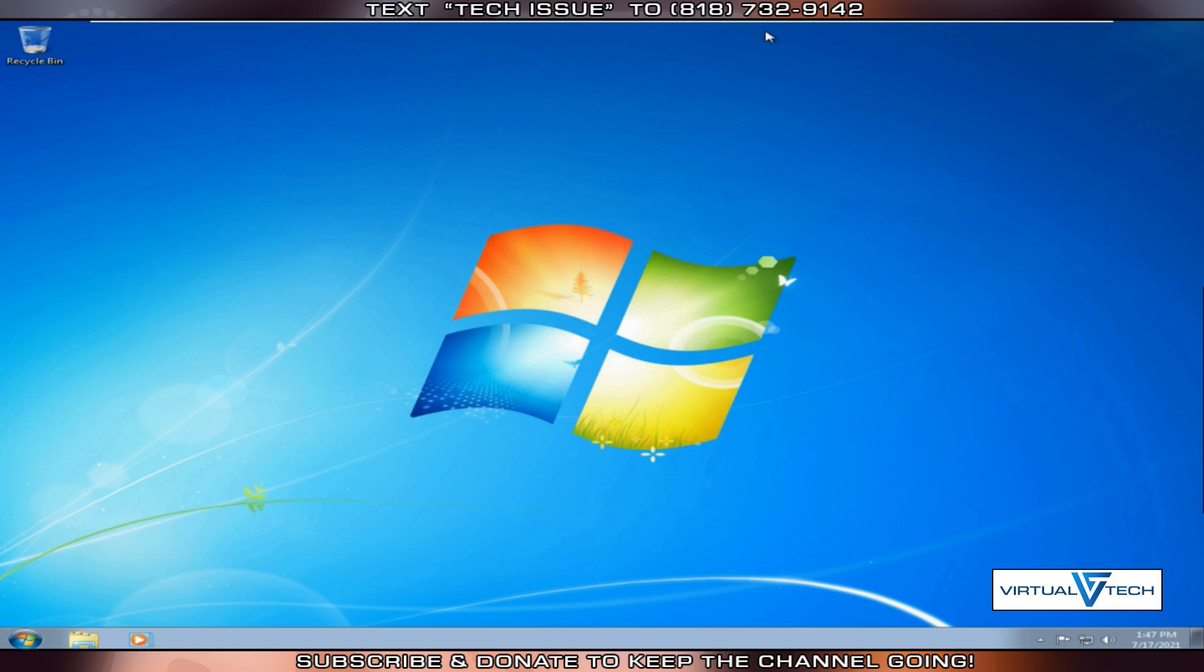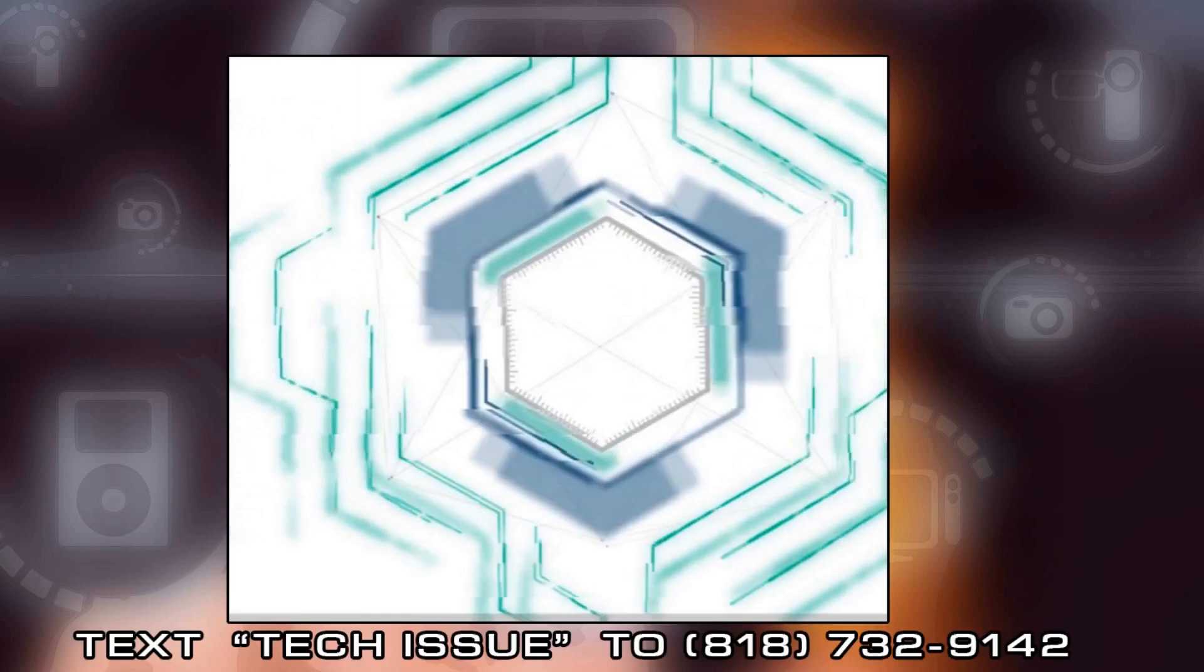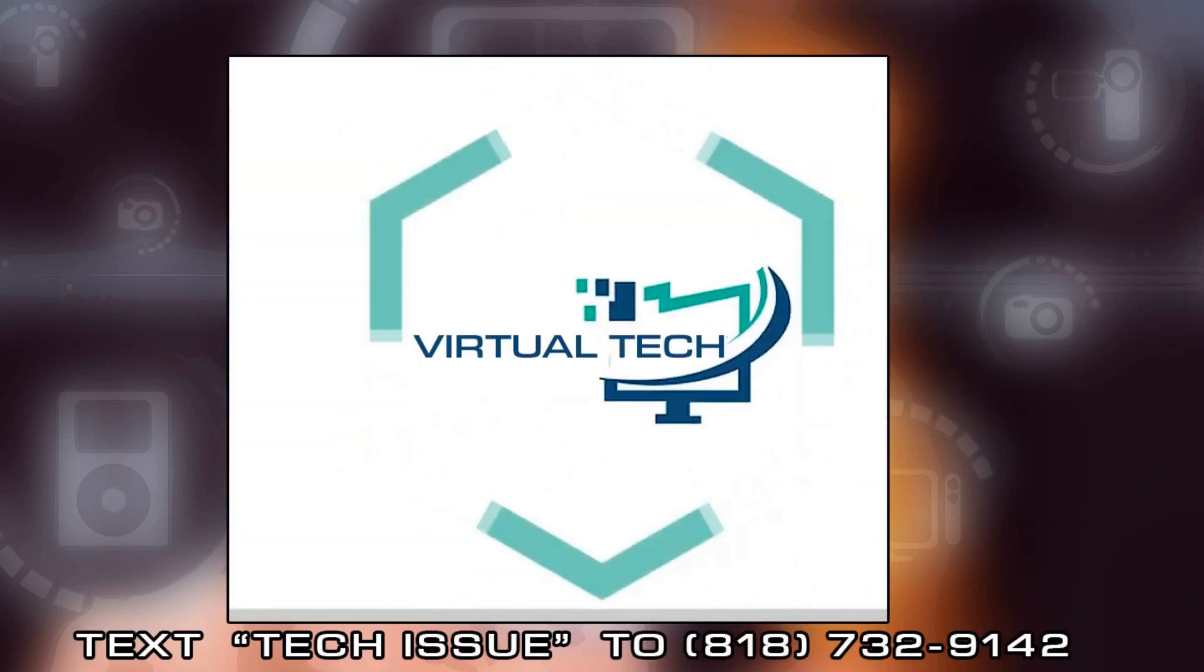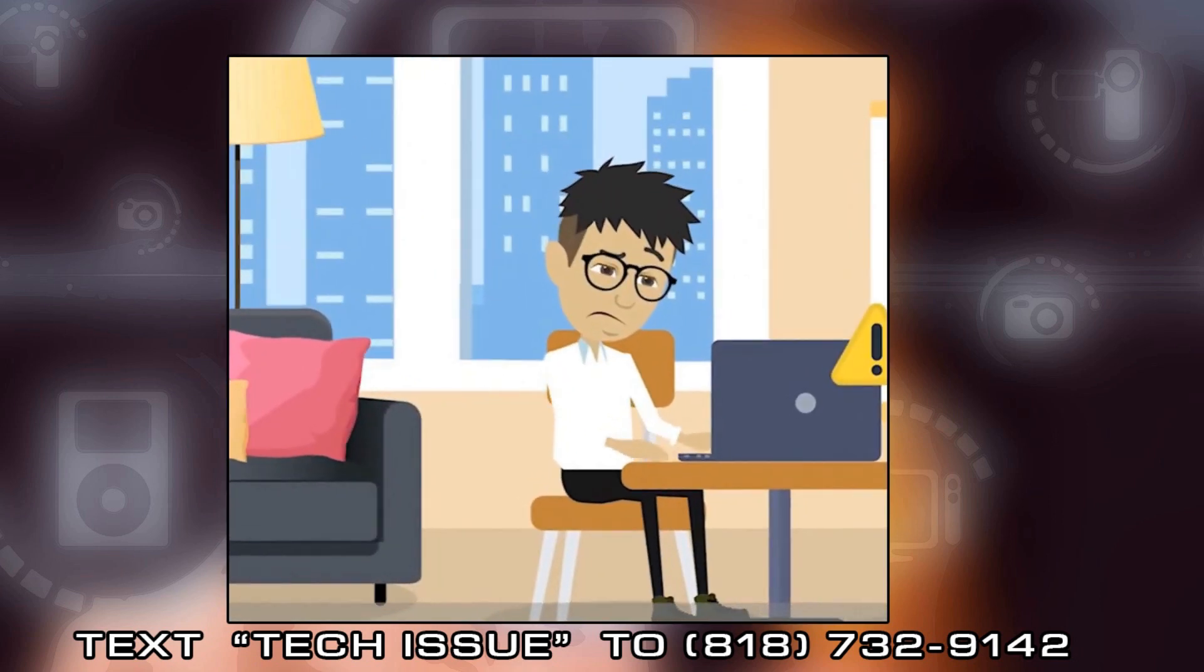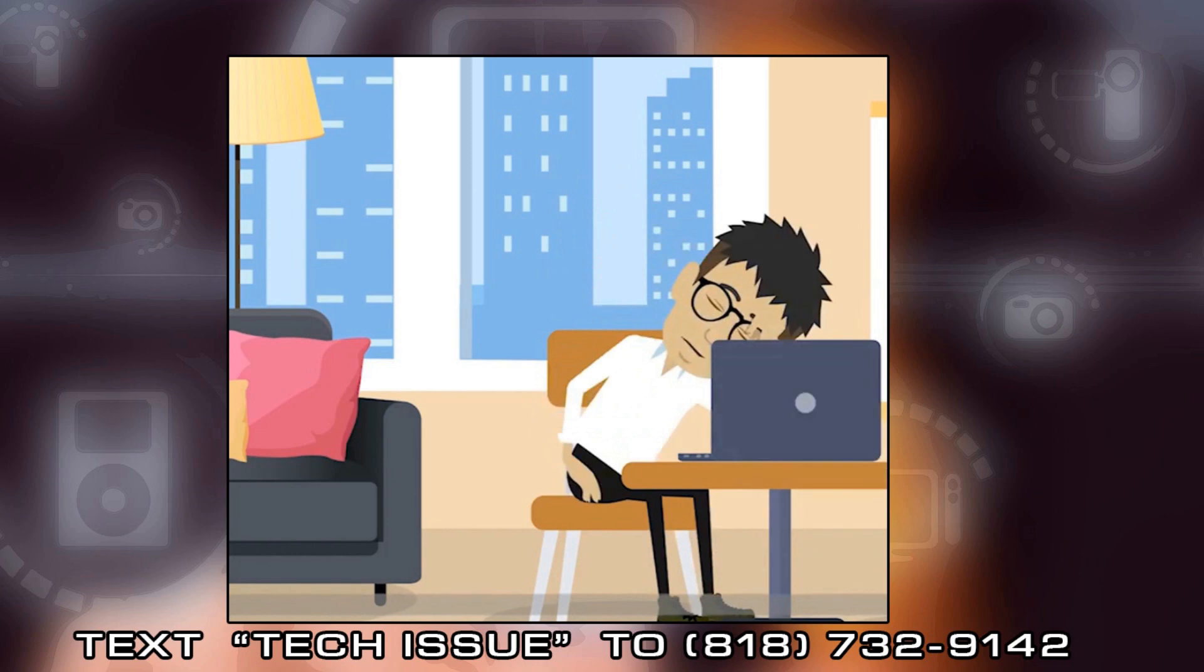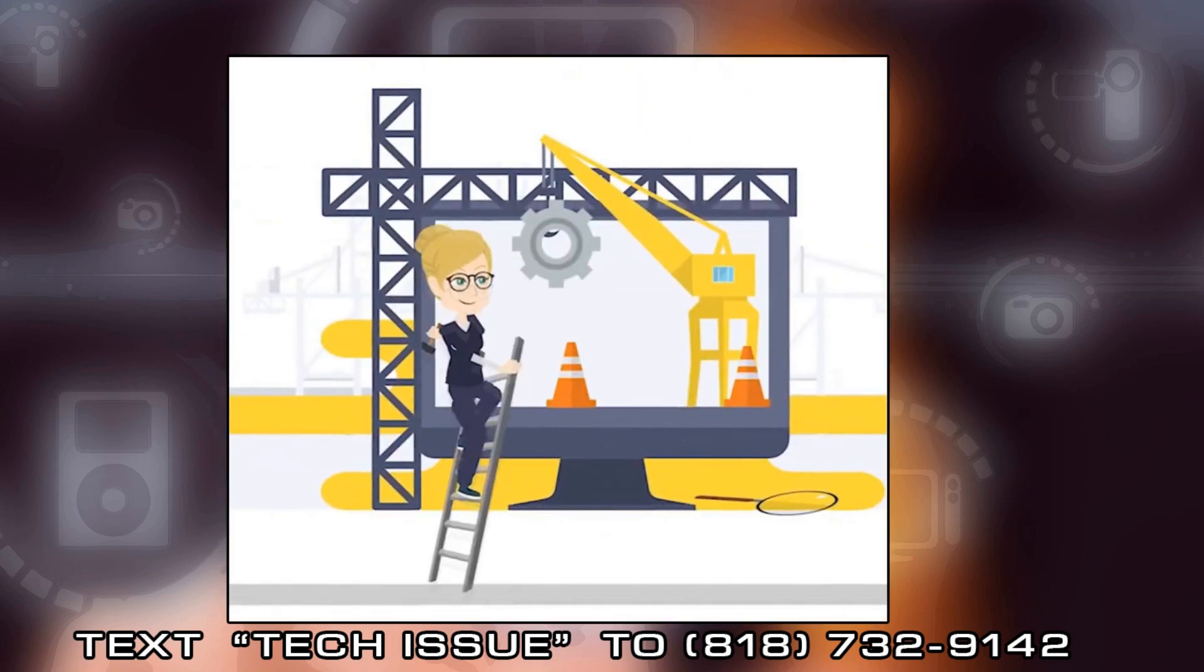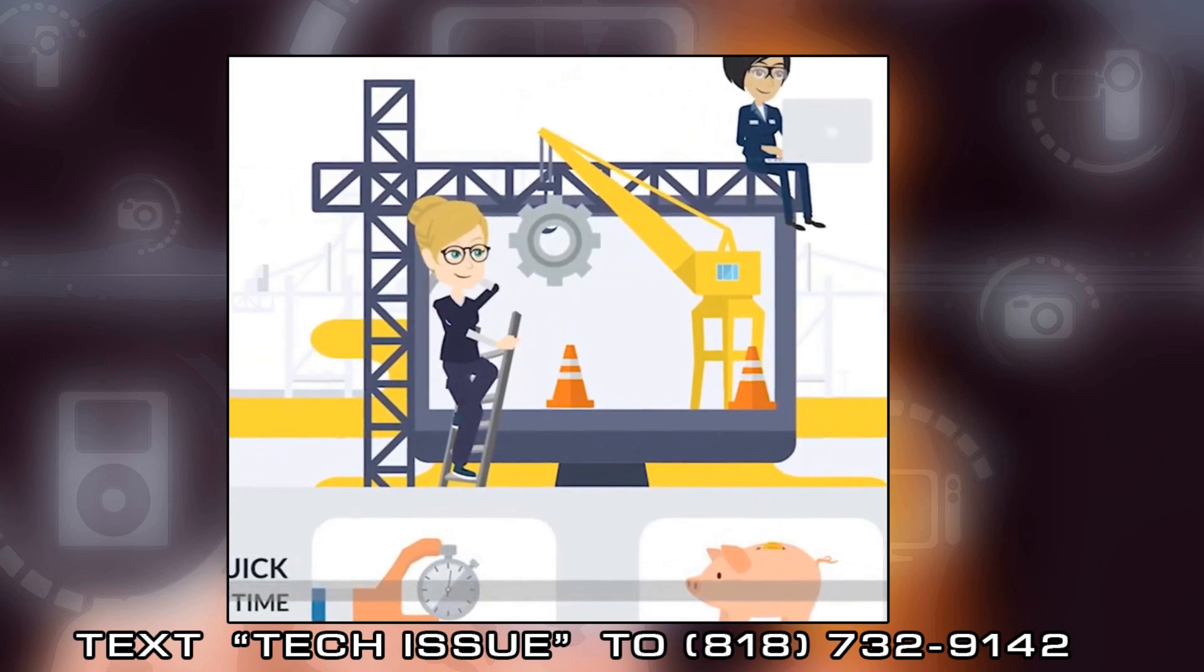Thanks for visiting our channel. Virtual Tech's mission statement is to assist as many YouTubers as possible in addressing their Mac, PC, and mobile device issues. We actually respond to the text messages we receive. So if you have any nagging questions relating to computer or mobile device issues, please text TECH ISSUE to 818-732-9142 and we will promptly release a video on our channel with your question addressed.